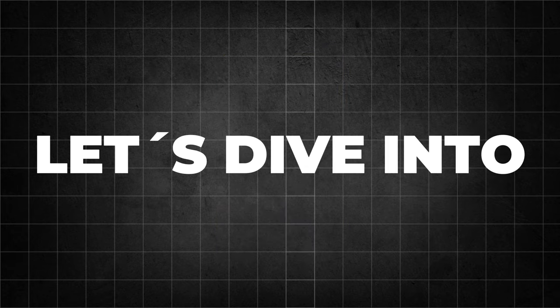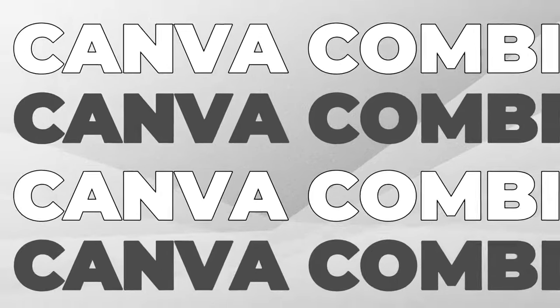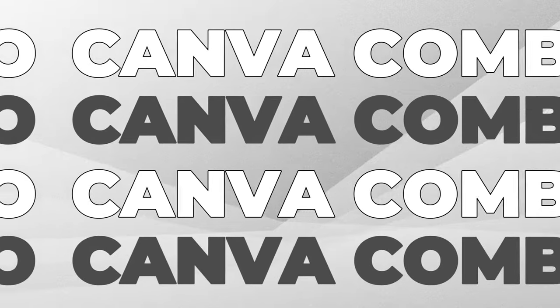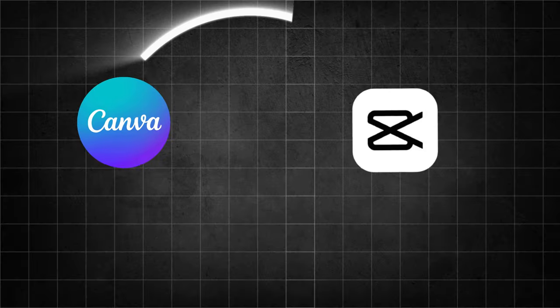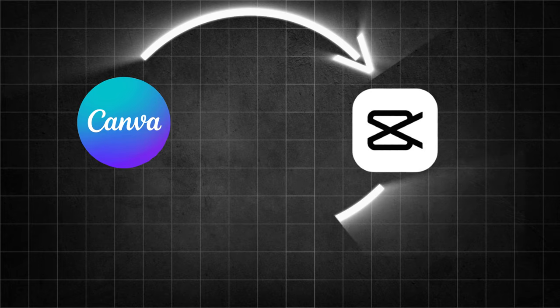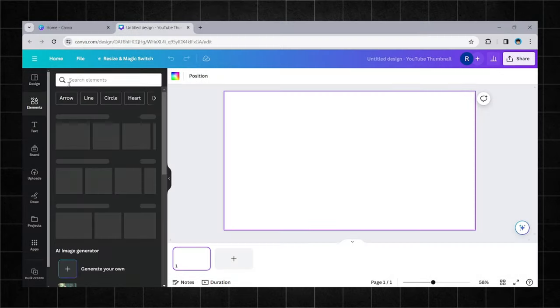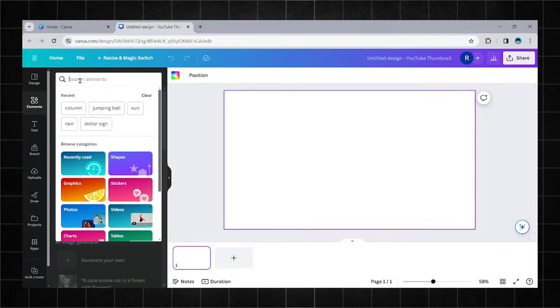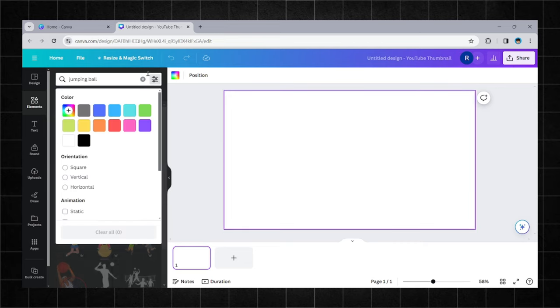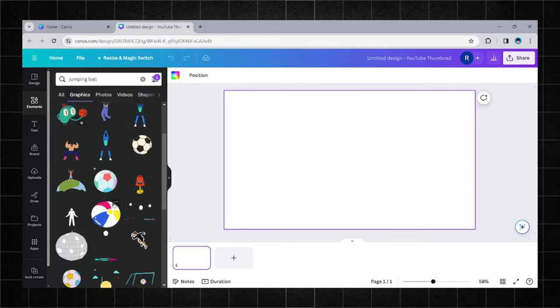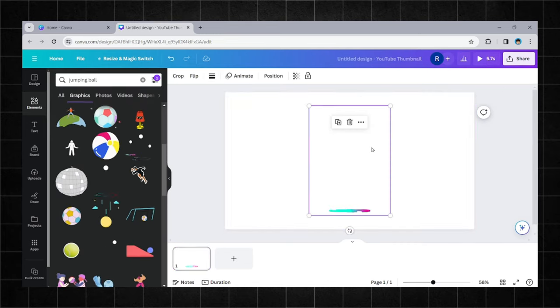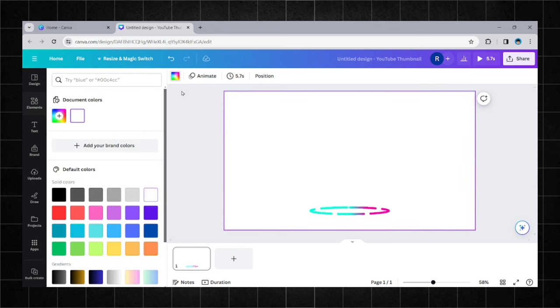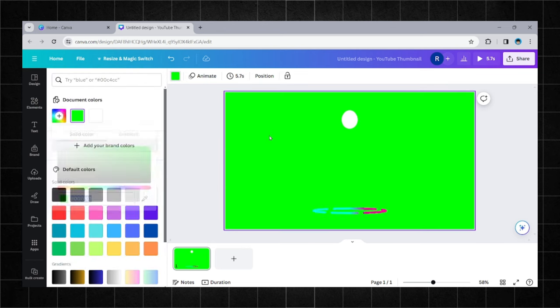Let's dive into the next tutorial. For this one, you can make the most progress and the best videos. We will combine Canva elements to create motion clips. First of all, search in Canva for a jumping ball. Choose a green background and then export the video.